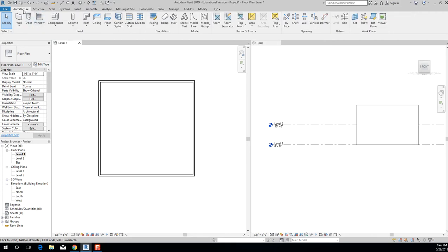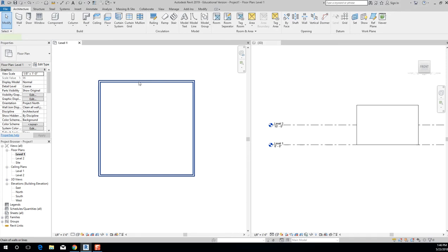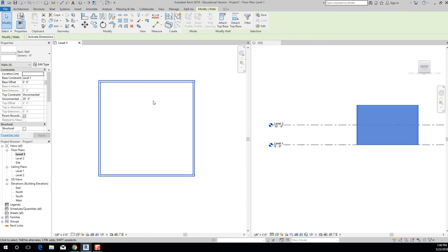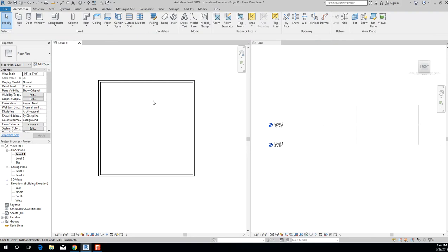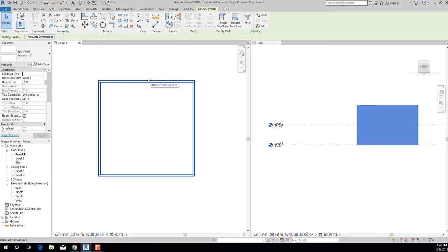To edit the walls you've already drawn, go to your Level One view and make sure you're in the Architecture tab. Hover your mouse over any wall — don't click yet. When it turns blue, hit Tab and it highlights all the walls connected in that chain. Then click and they'll all turn blue, meaning they're selected. Control Z is your best friend if something goes wrong.